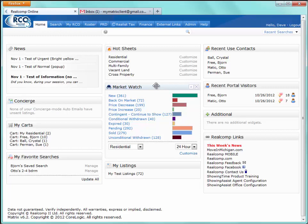The two that I'm going to concentrate on are Hot Sheets and MarketWatch, but we're just going to gloss over the others and refer back to them throughout this presentation.